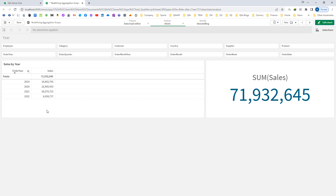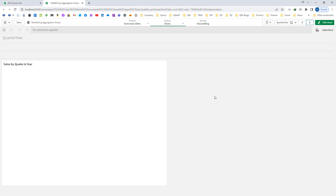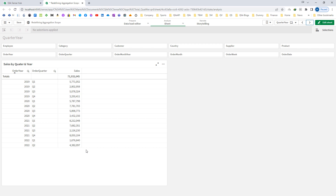If I add another dimension — say order quarter — you can see I have added order quarter year. So now the end result will be based on the combination of order year and order quarter. We have 4 years. For the current year we have only 2 quarters, and for the previous 3 years we have 4 quarters each, so altogether we have 14 quarters and we are getting 14 lines here.